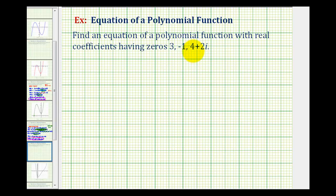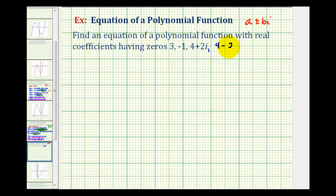Notice how we're given one complex zero of the polynomial function, but complex zeros always come in conjugate pairs, meaning in the form of a plus or minus b i. So if we know four plus two i is a zero of the function, then four minus two i must also be a zero of the function. So we know our polynomial function has four zeros, therefore we're going to find a degree four polynomial function.